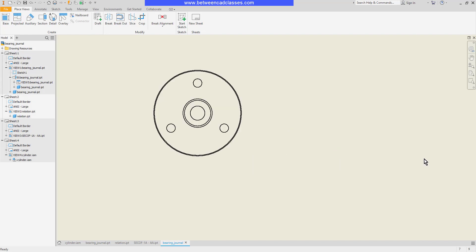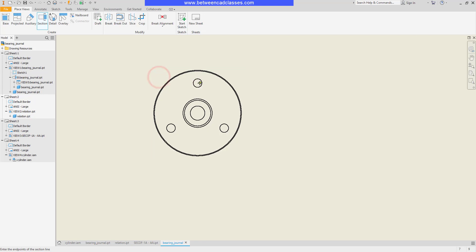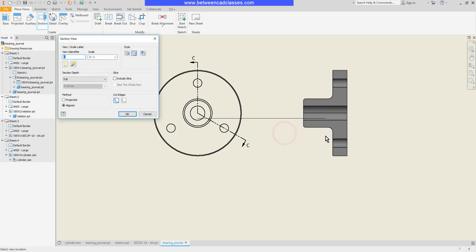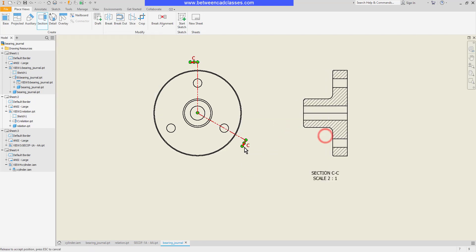Next we'll look at an aligned section view. It works very similarly, just an extra click or two. I'll select the section tool then the view, and then I'm going to track off of my shape here. Snap to the center and then I'll project across this circular shape here as well. Right click and continue and there you can see my aligned section view.